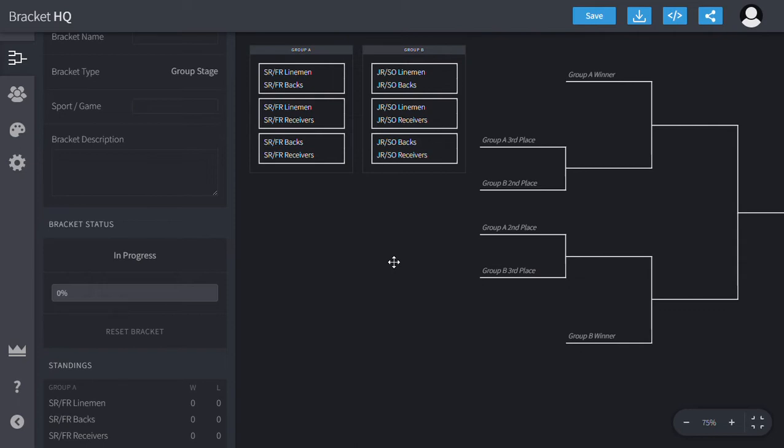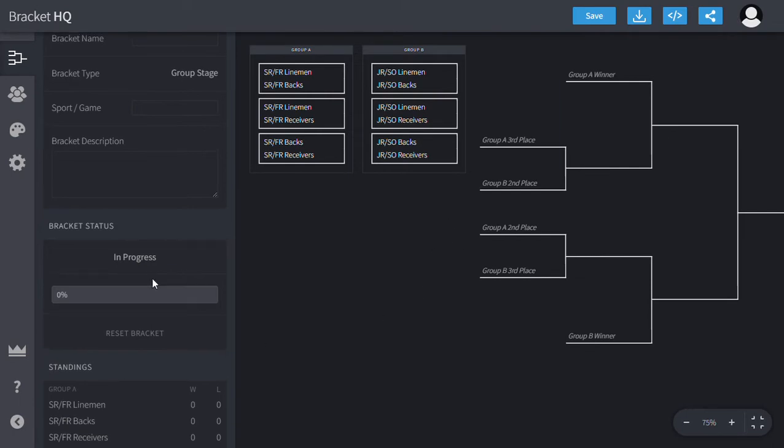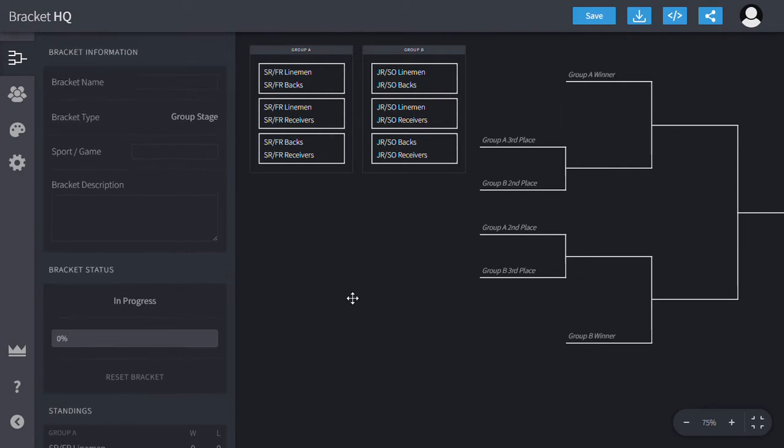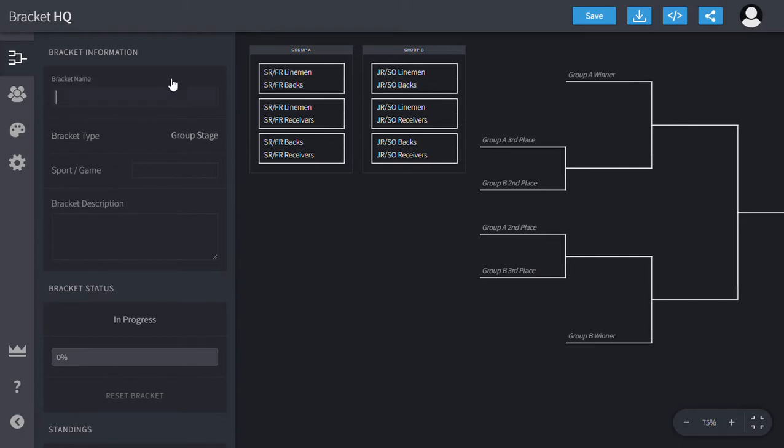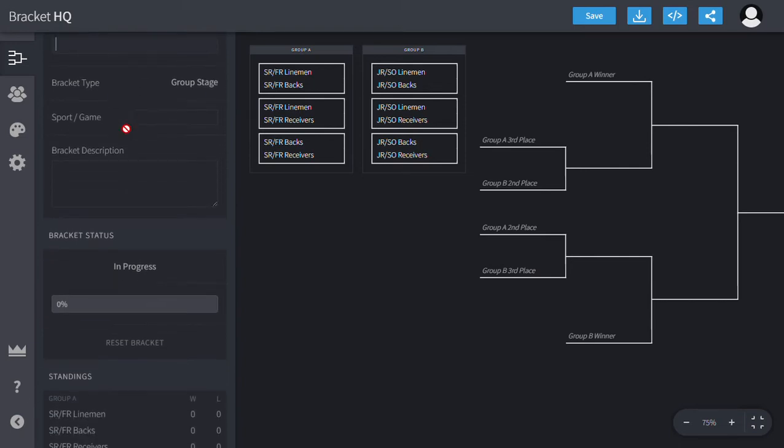So for this particular instance, I figured it's near the end of summer strength and conditioning, and I thought I'd have my football team do a tug-of-war challenge. So I made this bracket for that.